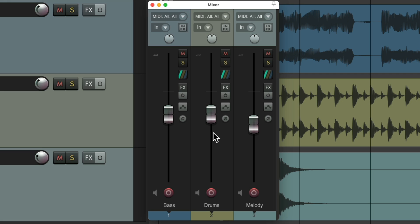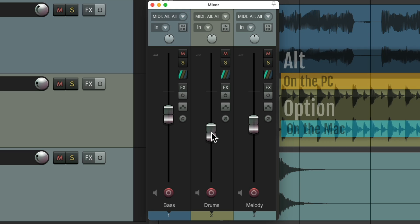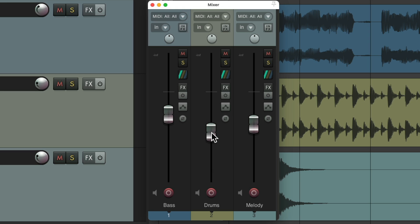And if you do like it, all you have to do is let go of the modifier. Grab it, find the level we like. And if we like it, let go of the modifier before we let go of the fader. And it stays at that level. Although, we can still undo it afterwards.